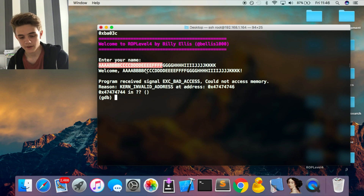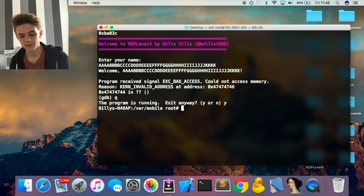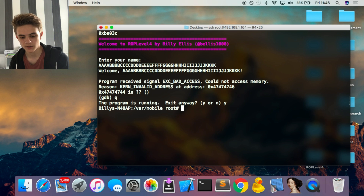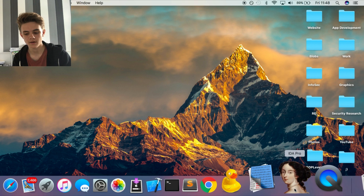We know the offset, but we don't know what to put into the G position yet because the address changes each time. To handle this, we need a separate program to exploit the binary for us — we can't manually craft a simple string like with the others, because we need the program to calculate the differences and work everything out automatically.